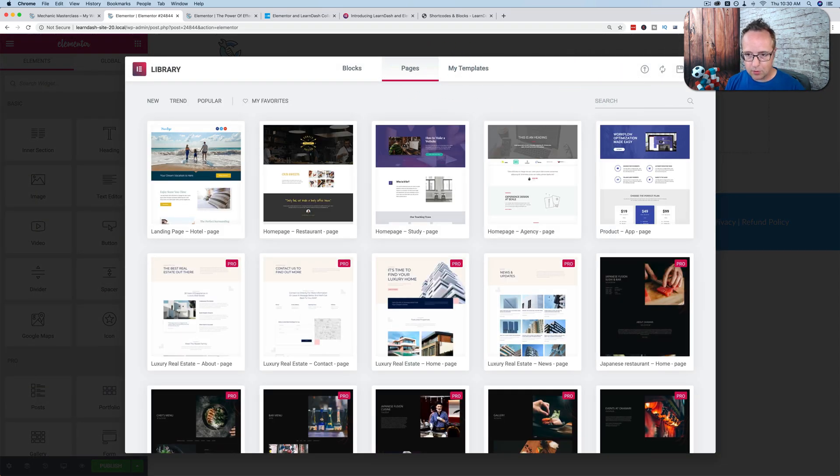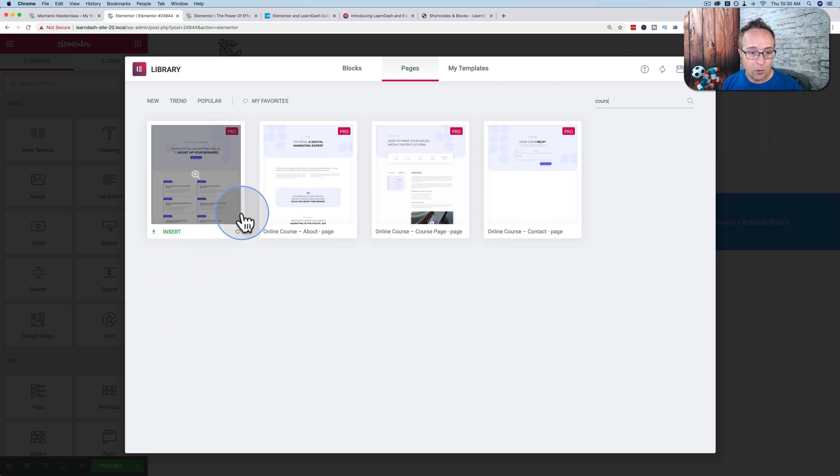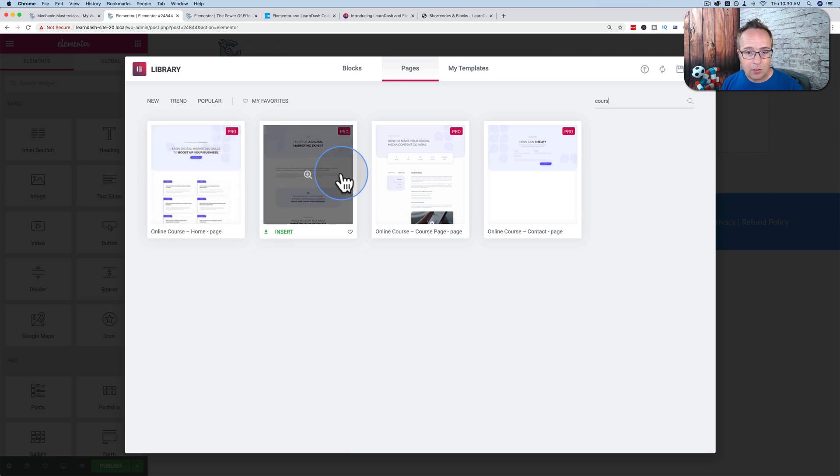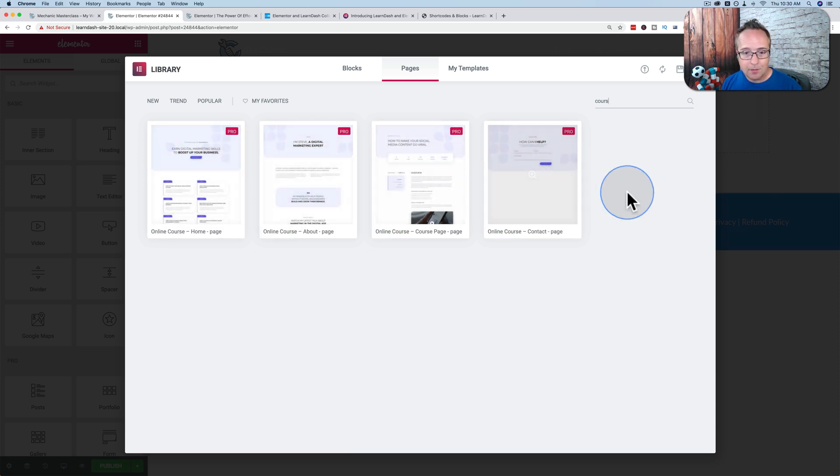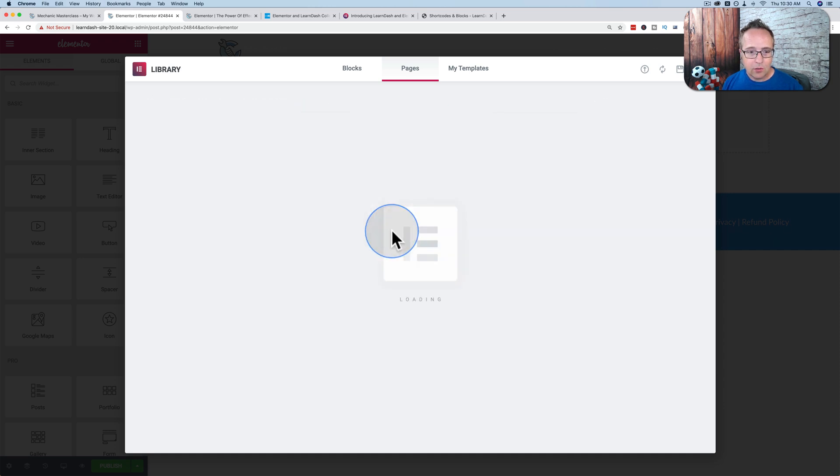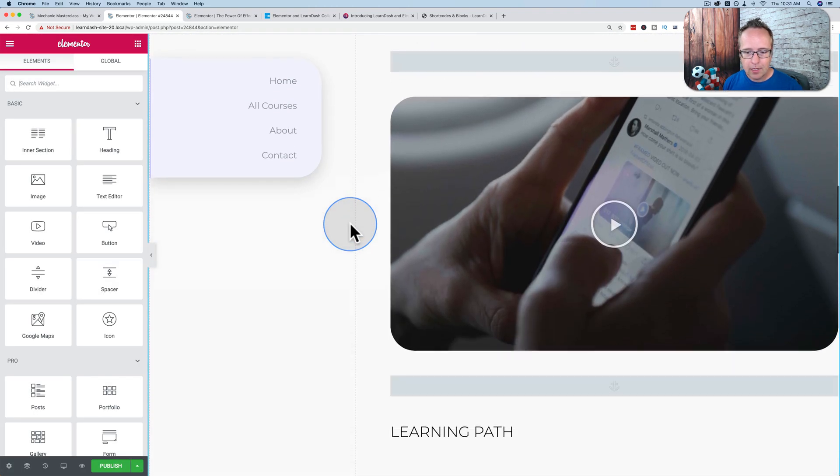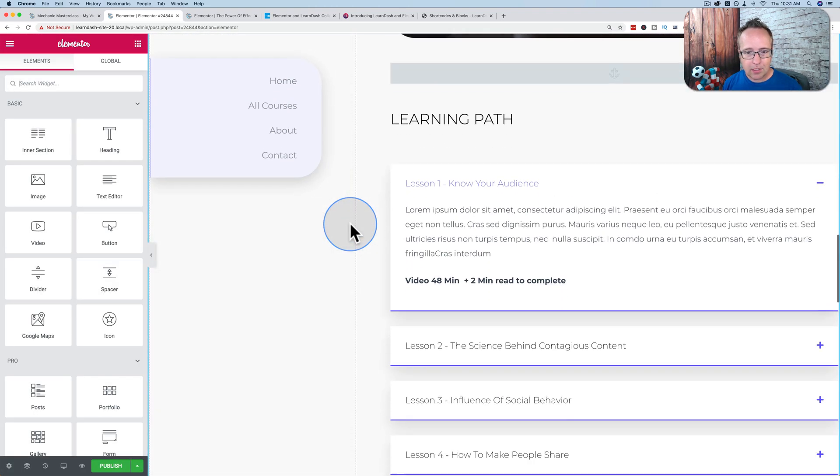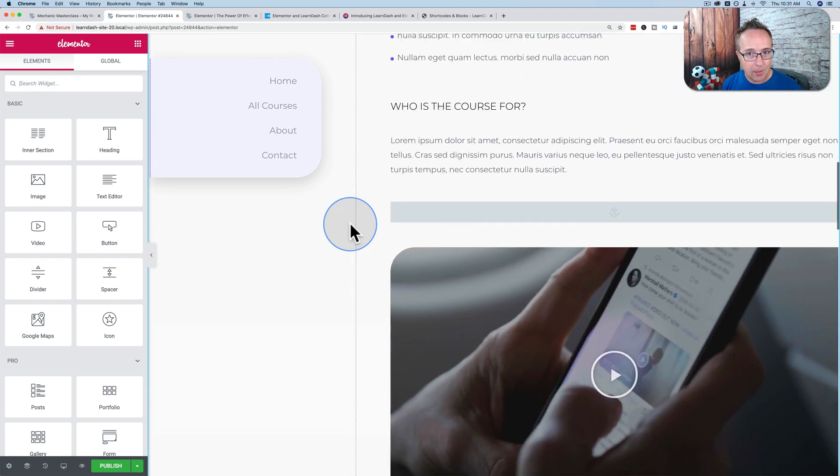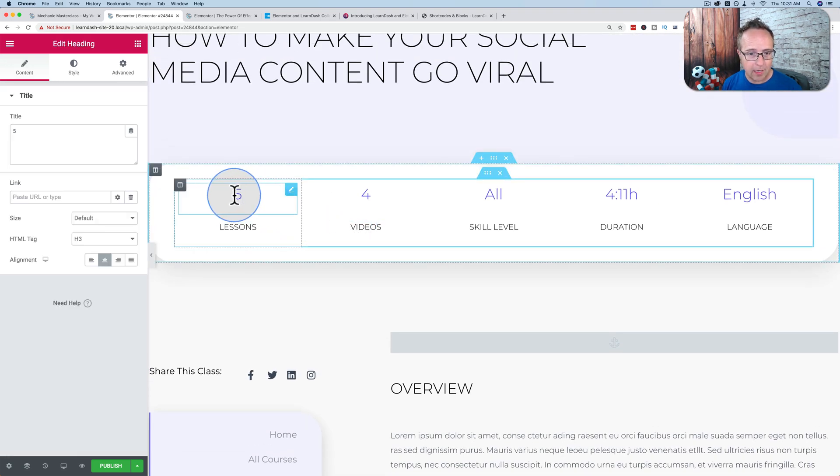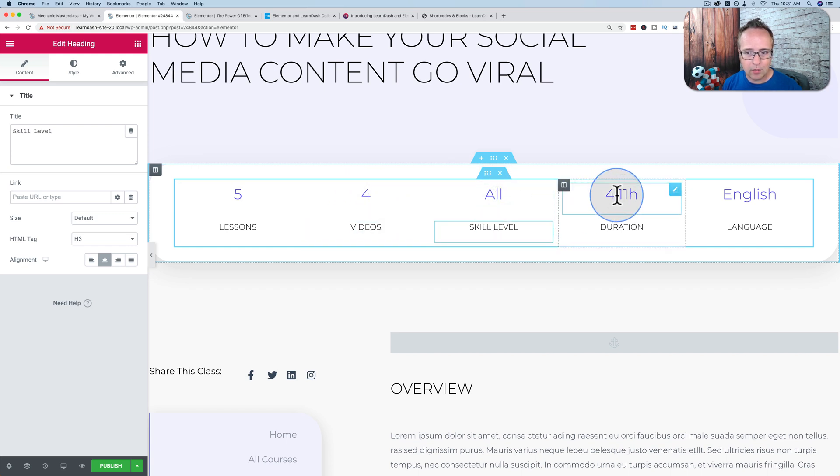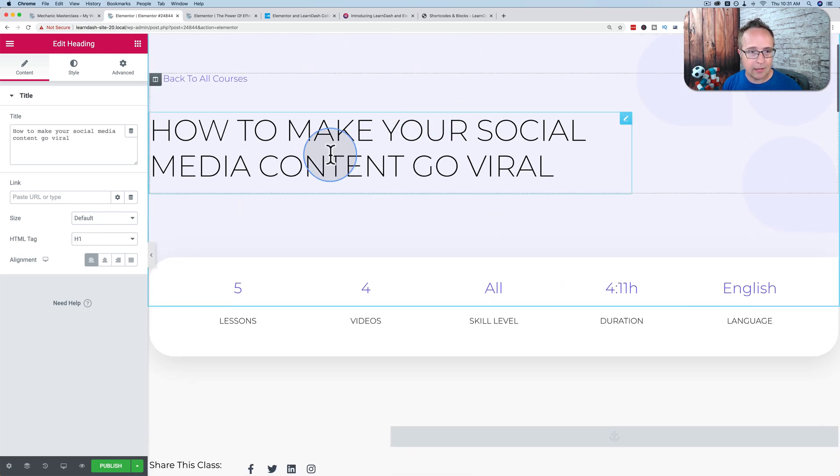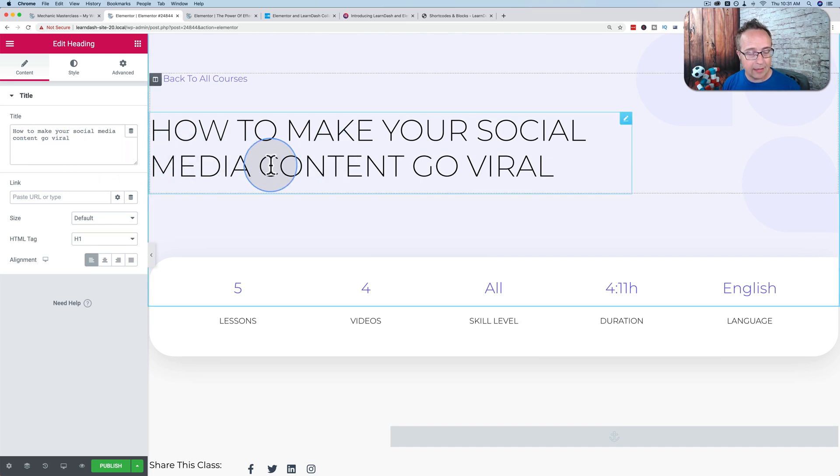Here we have, with this integration, some new course options. We have an online course homepage, an about page, a course page, and a contact page. These are all specific to Elementor Pro. Let's insert the course page and see how this looks. It looks very nice, nice and clean and professional. But everything you see on here right now is not dynamic, as in you have to manually type in five lessons, four videos, skill level all, how many hours it takes, the title itself. This is all written in. It's not dynamic.